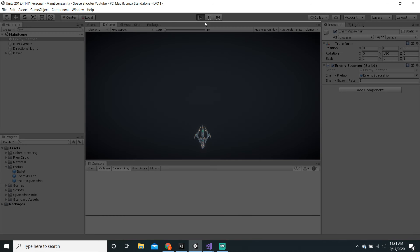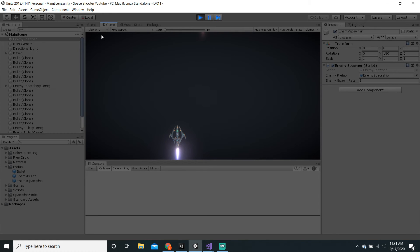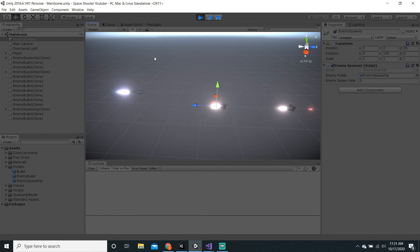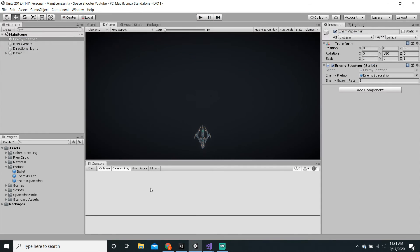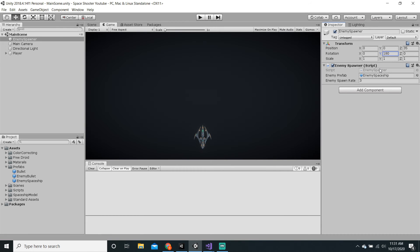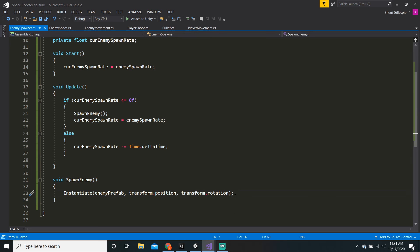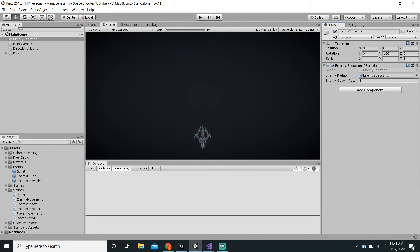Okay, so now if we press play, the enemy should actually go towards us. Still going backwards. So let's just go back into the enemy spawner script, and instead of Quaternion.identity, we can just say transform.rotation. So they will spawn at 180 degrees, so it will go to the player. This should work.